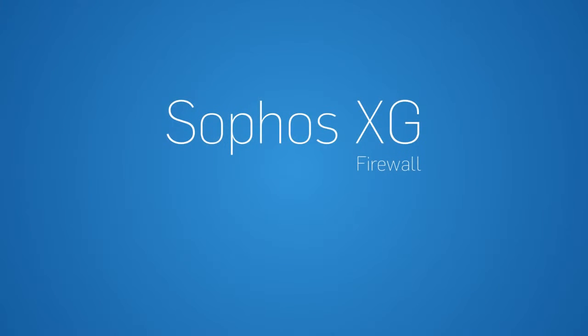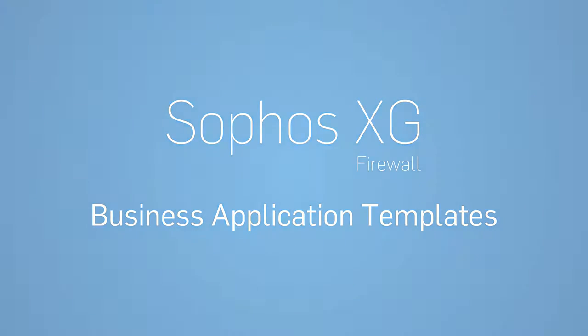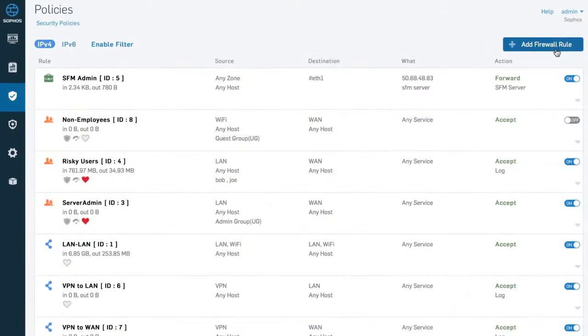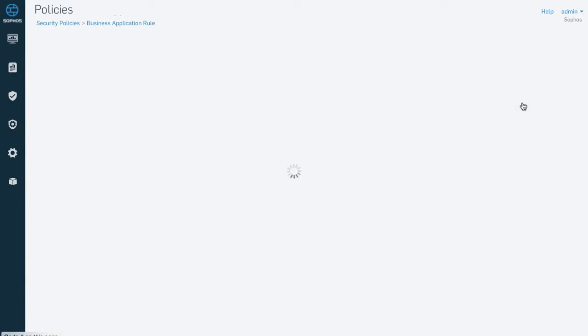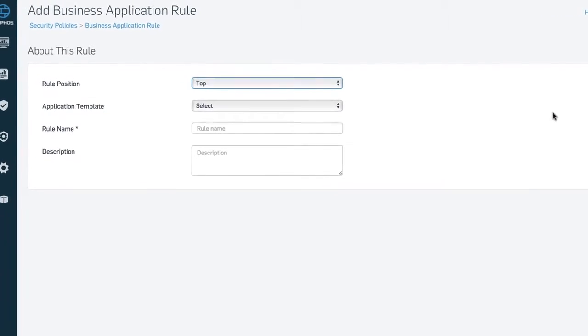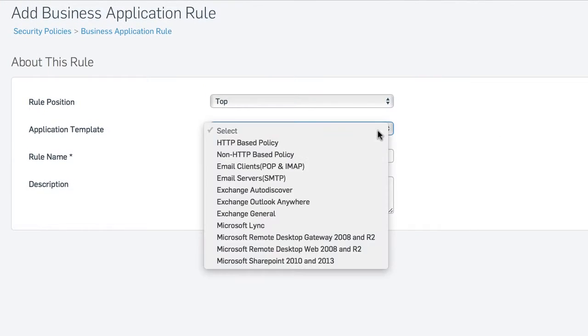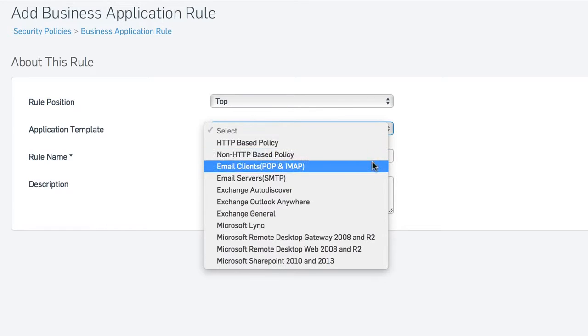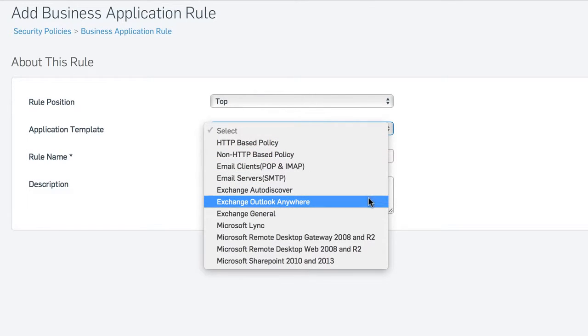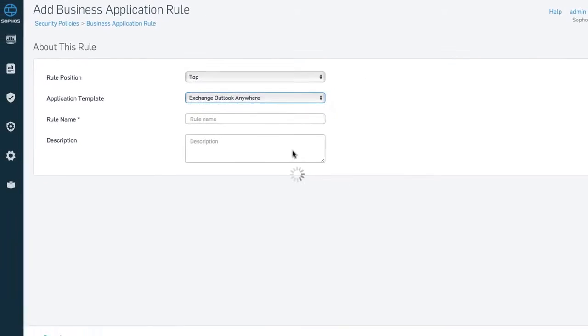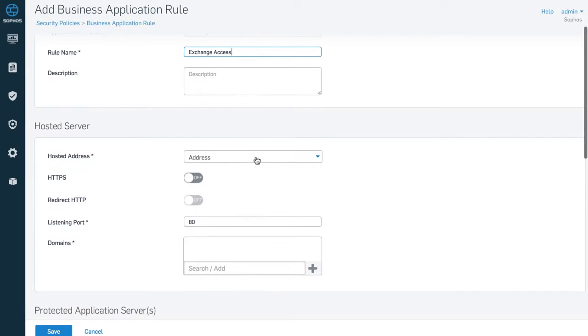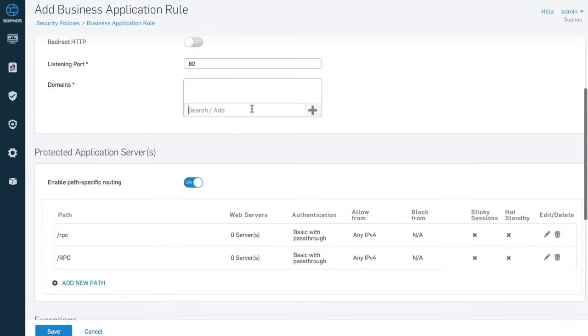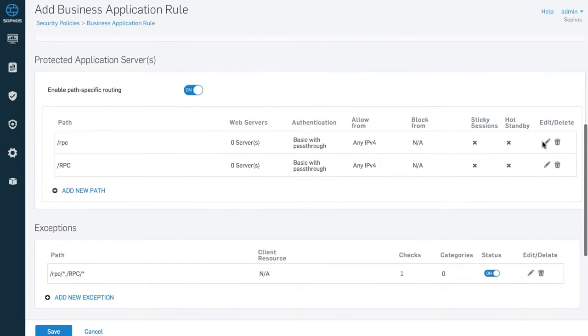Another Sophos innovation includes our predefined policy templates that let you protect common business applications like Microsoft Exchange or SharePoint with just a few clicks. Simply select the desired business app template, and it will automatically pre-populate the inbound and outbound protection settings for you, making it easy for you to fill in the blanks and have your business app protected in record time.